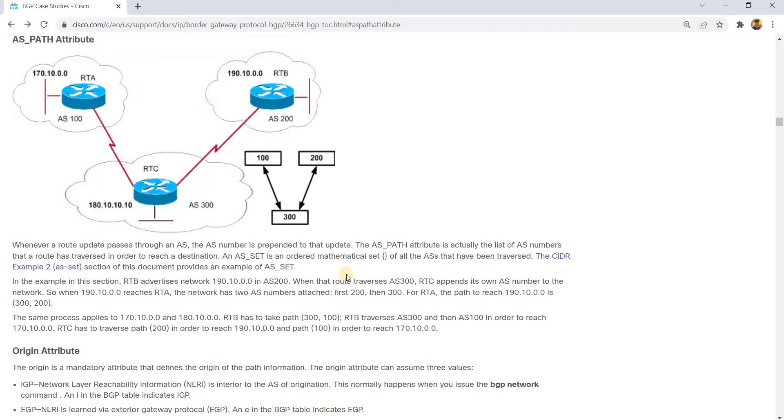The AS path attribute is the list of AS numbers that a route traversed in order to reach a destination.